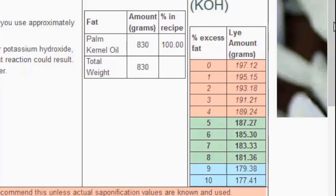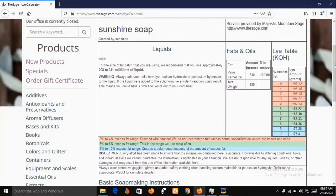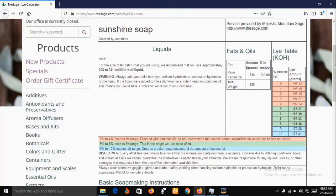That assignment is now concluded. The lye calculator has told me to choose between 208 ml and 311 ml of water, so I'm choosing 300 ml. For potassium hydroxide I have decided to pick 187.27 grams. That completes the lye calculator stage. Before we go into the main production process, let's go through some safety precautions.